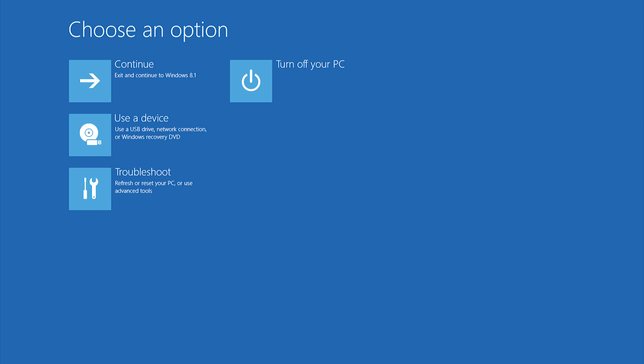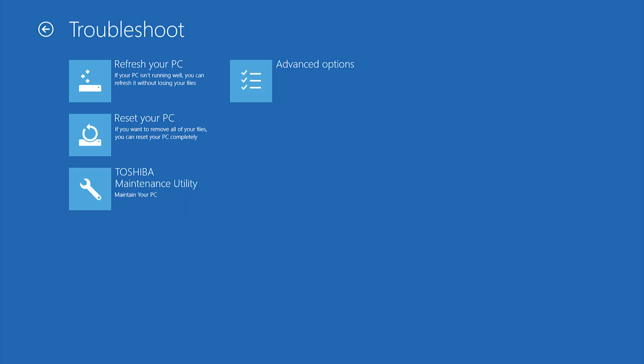On this screen, select Troubleshoot. You'll see options for Refreshing and Resetting your PC here, which we discuss in another video. But you'll select Advanced Options in this case.